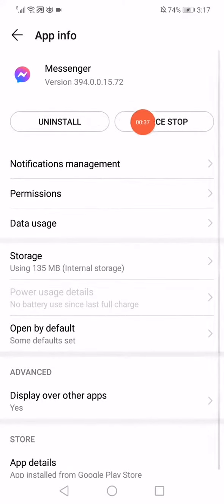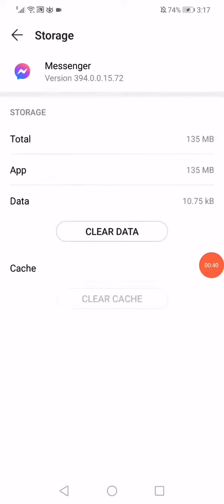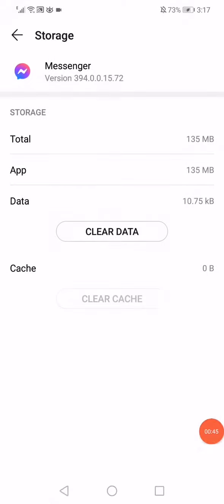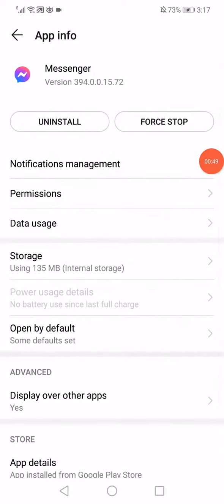Click on Force Stop, then go to storage, click on Clear Data, and click on Delete. When you click on Delete, go back and click on Notifications Management.